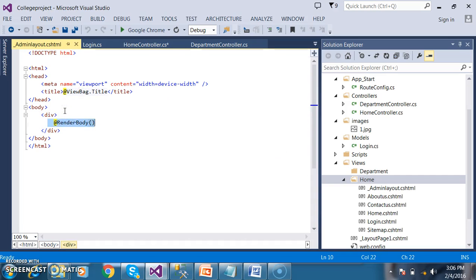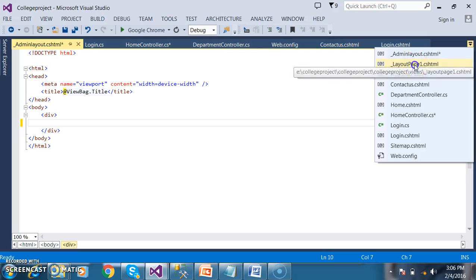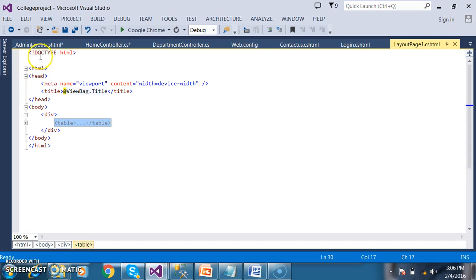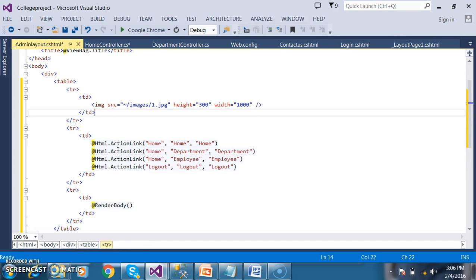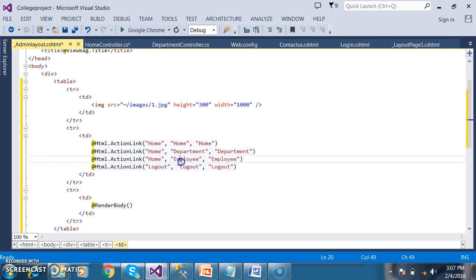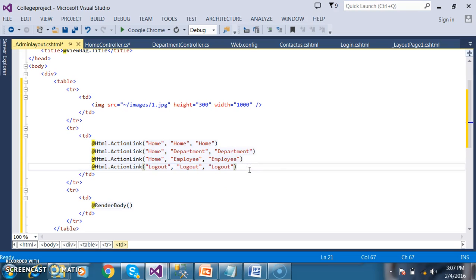To make things faster, I already designed this code. Here we have underscore layout base, one underscore CS HTML. I will just copy this code and paste it. In part A, I want to display one image. In part B, I want to display some hyperlinks like admin — can add department details, admin can add employee. These links must be visible only to admin.